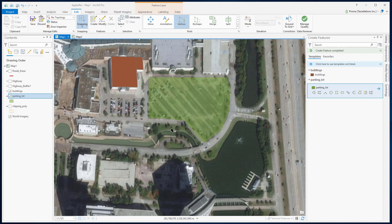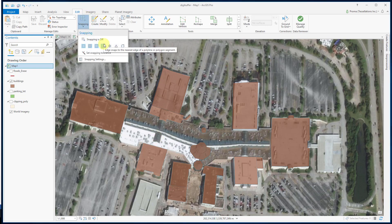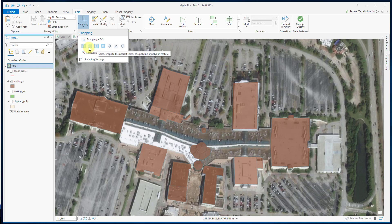Next is snapping. I will use the example of digitizing this building to show the effectiveness of snapping. As I showed you before, snapping is located under the Edit tab right here. Within this, there are different options for snapping: Point Snapping, Endpoint Snapping, Vertex Snapping, Edge Snapping, Intersection, Midpoint, Tangent Snapping, etc.